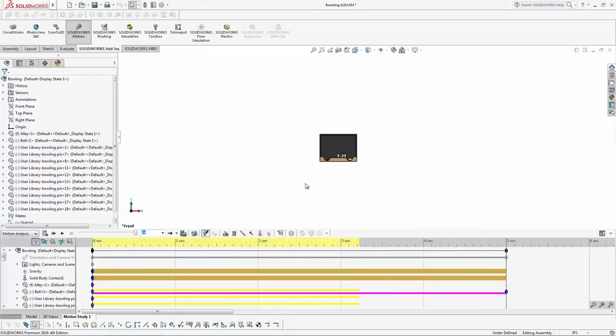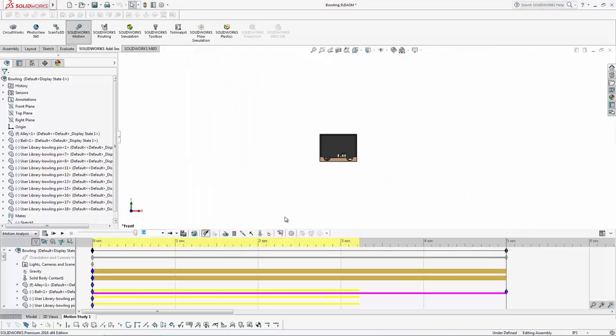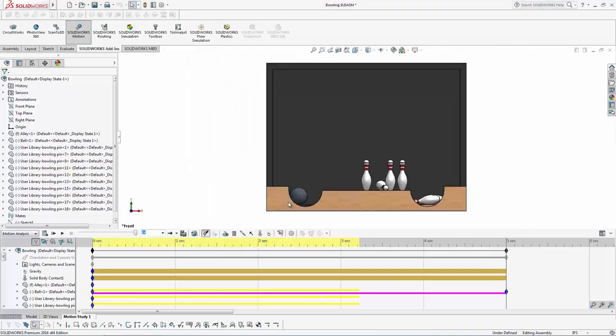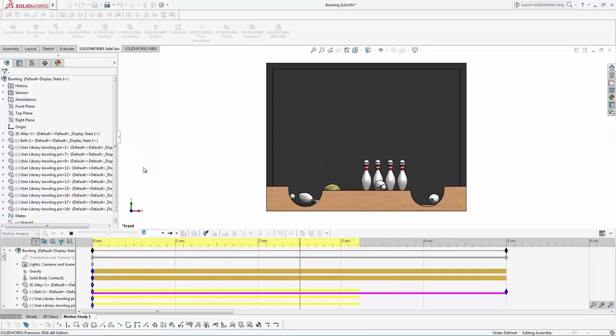Now this is an interesting view to take. If we look straight down the alley, what we'll notice is we're accounting for that spinning. That RPM is obviously being taken into account.